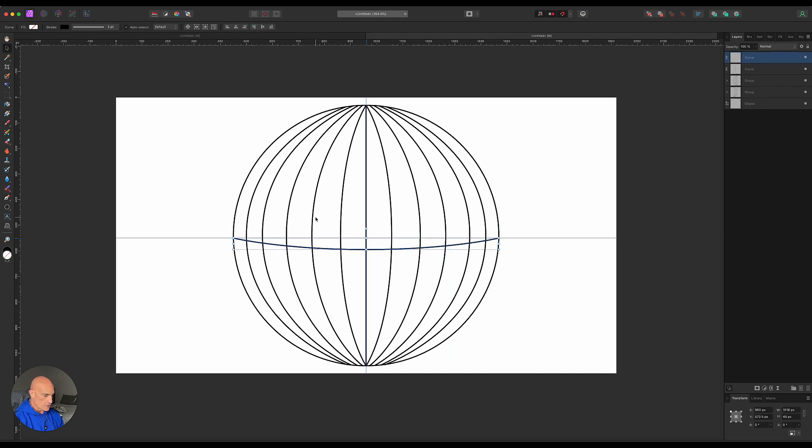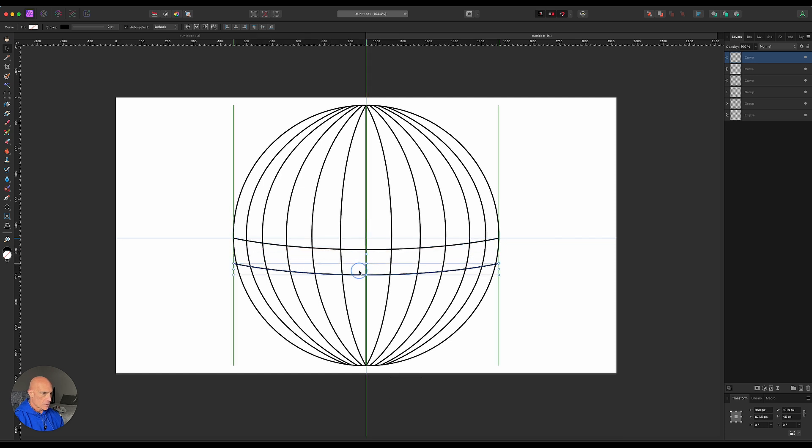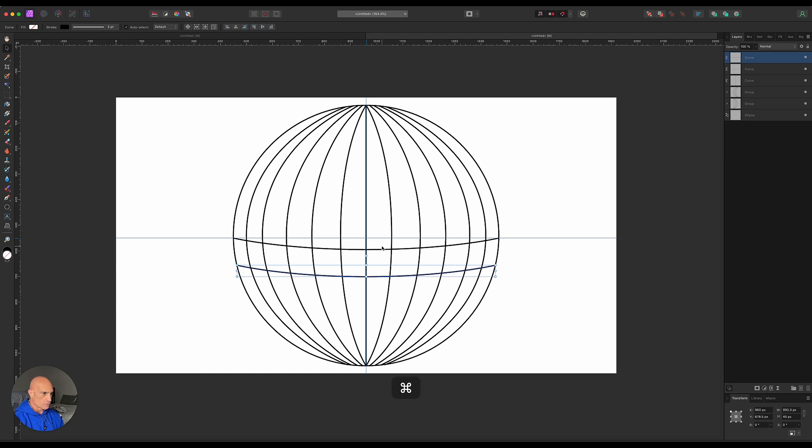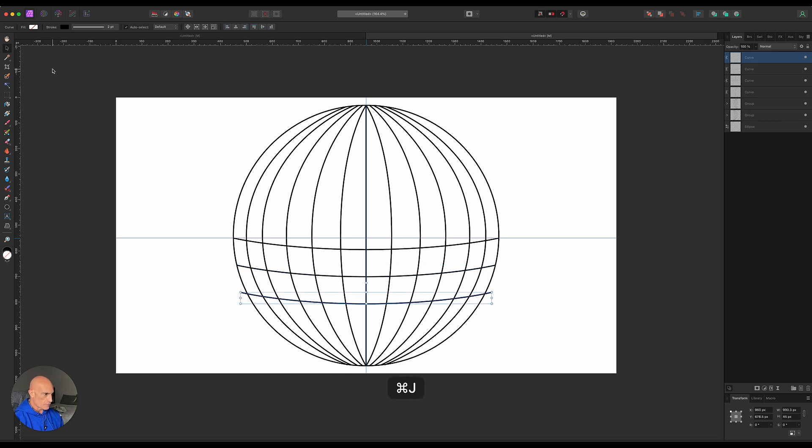Now we're going to command J this and bring it down. What's nice about this part here now is that we can just hold command and option and just drag in, and it will symmetrically do both sides. So we can go command J again. That'll bring it down. And again command and option again.